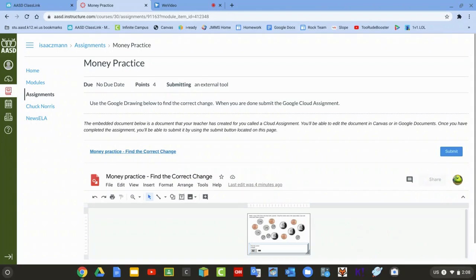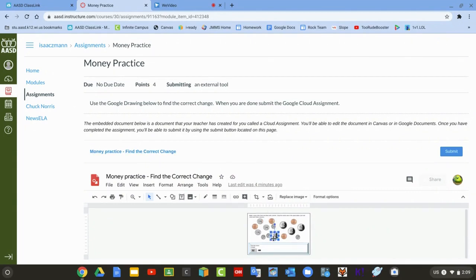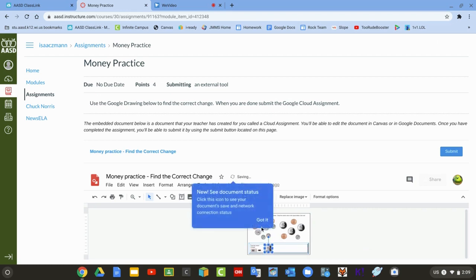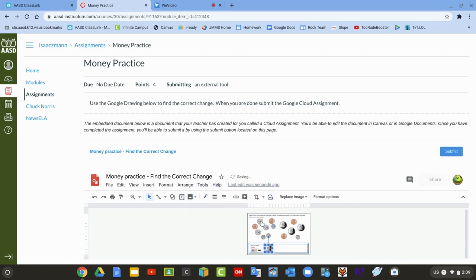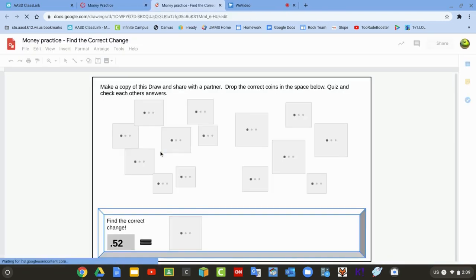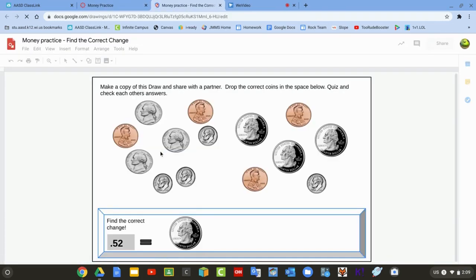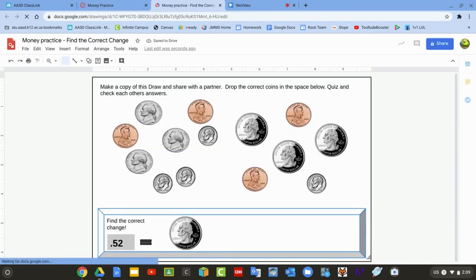This assignment is a Google Cloud assignment, so it actually makes a copy of a Google document for you. You can work right here and that might work for you, but since this one is a Google drawing, it might be easier for you to click onto this button and it will open it in an actual Google page.